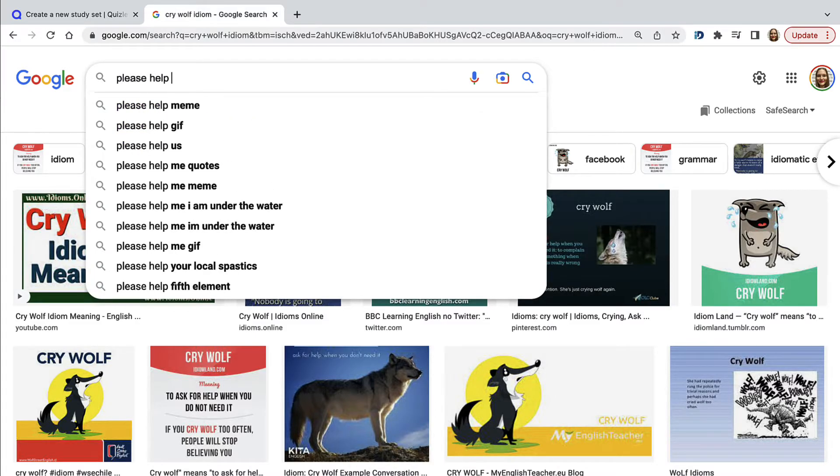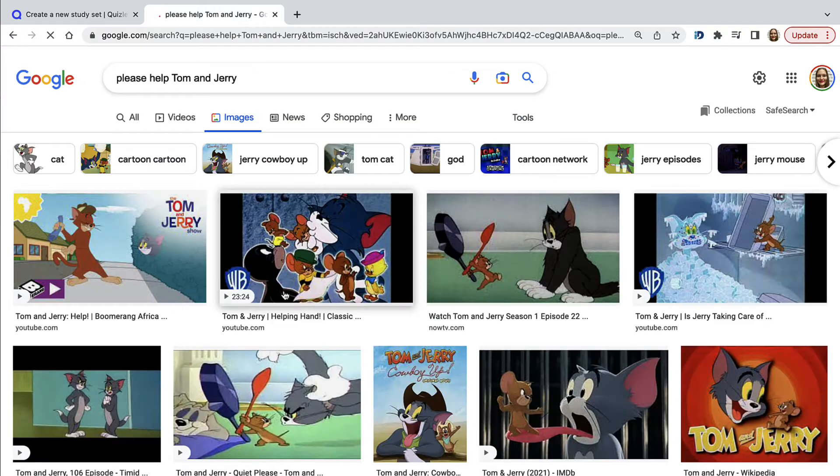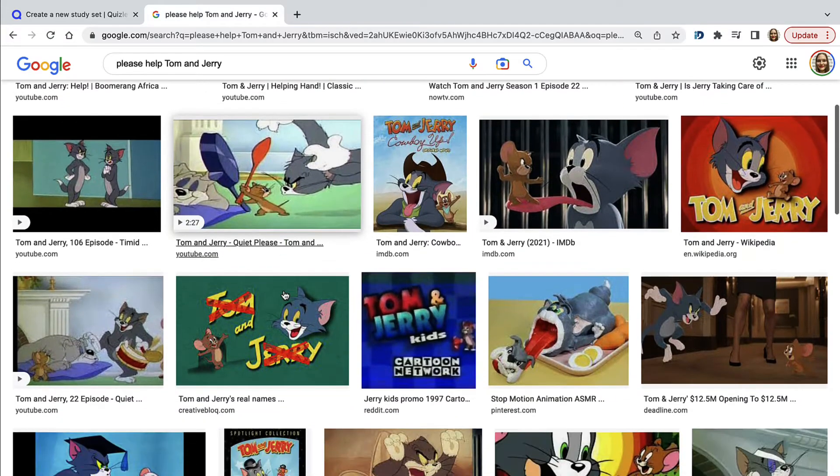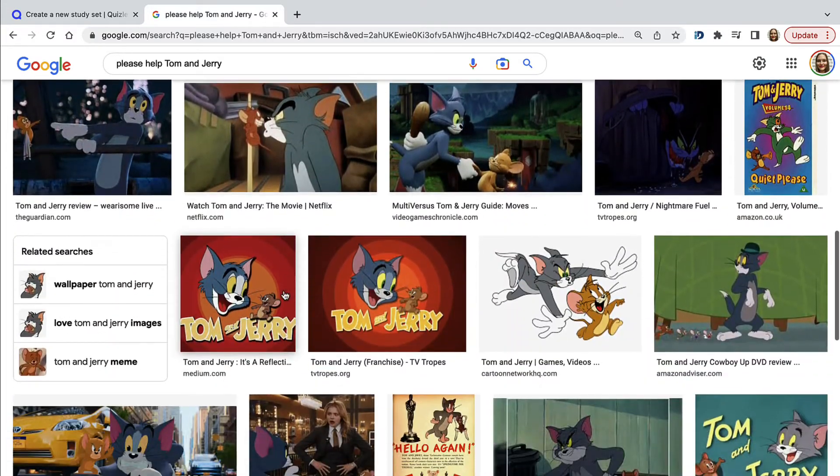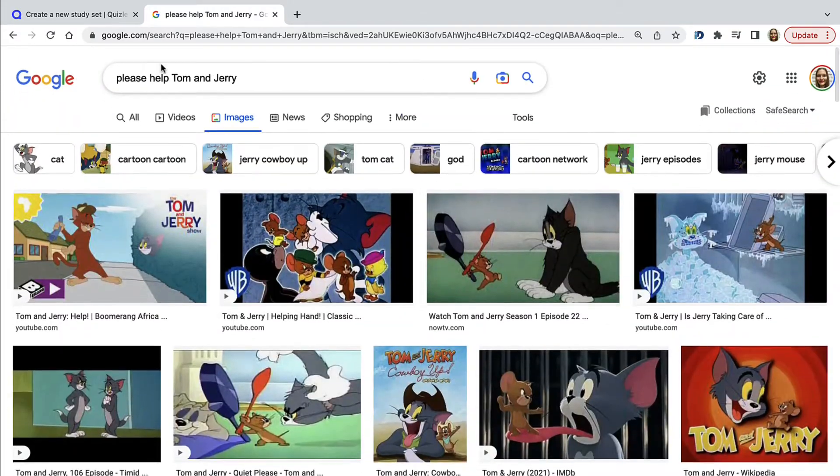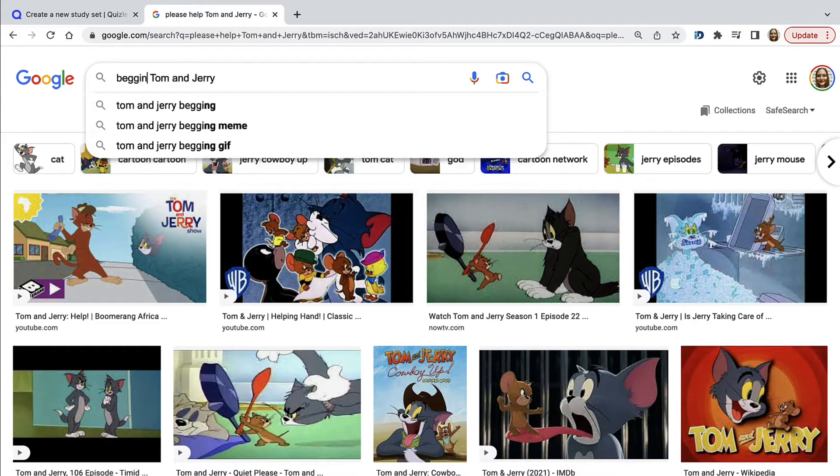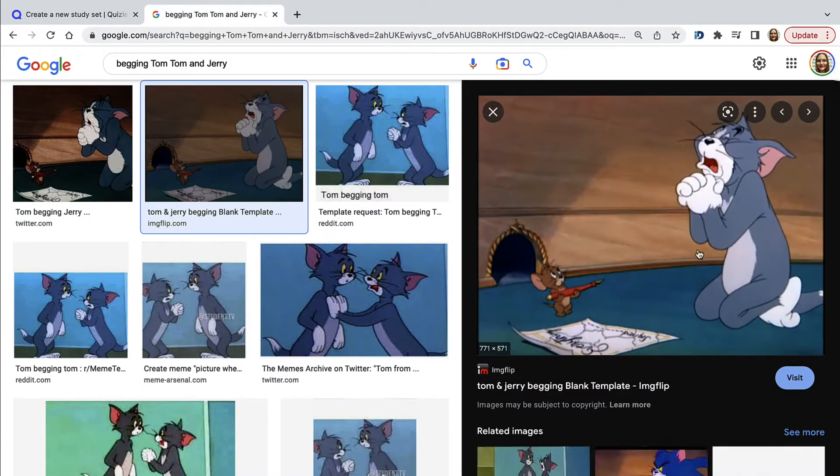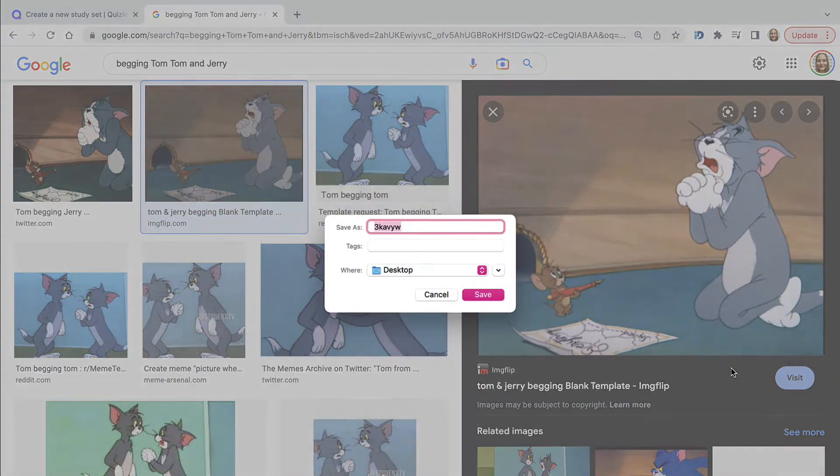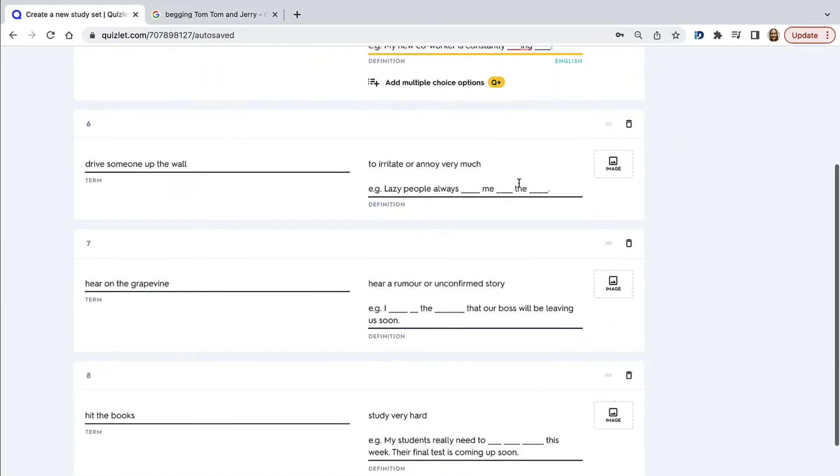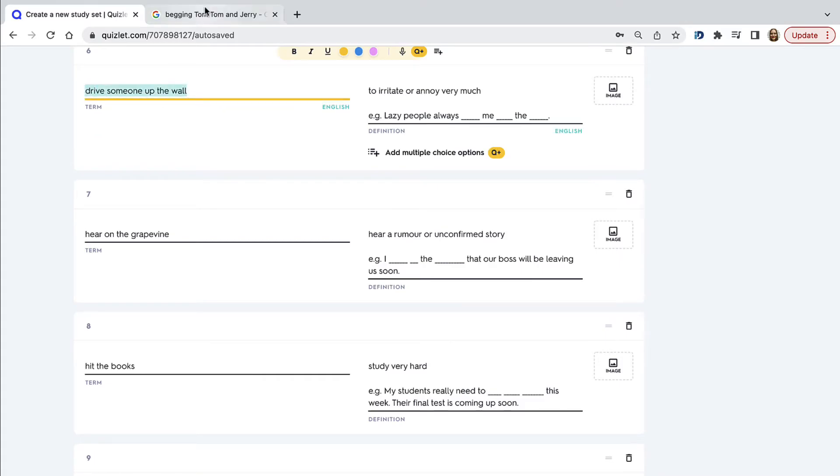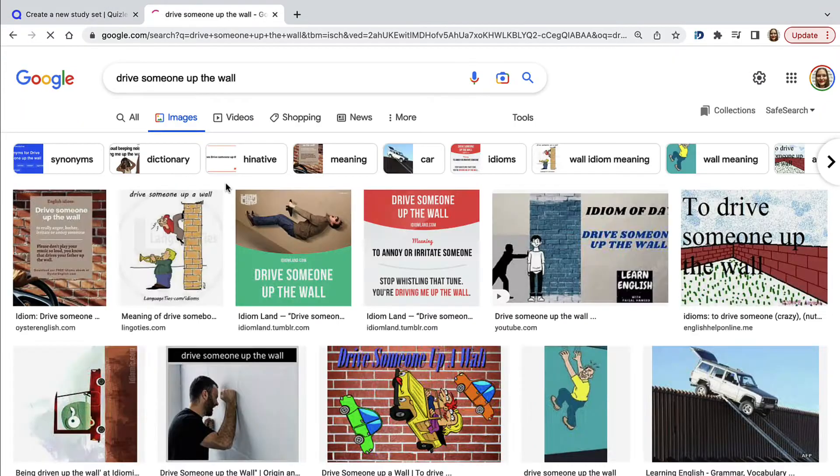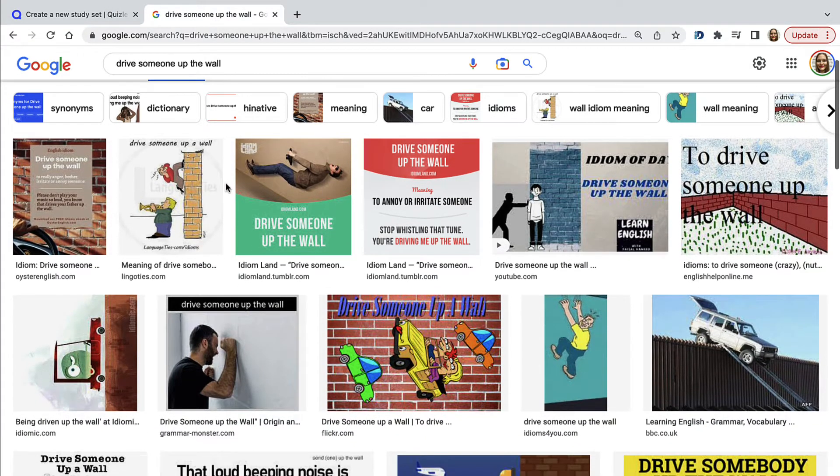So I thought of finding something from Tom and Jerry, if you remember the begging Tom. Sometimes you can get overexcited about finding the images, and that can take a bit of time. But the good news is that you can reuse your Quizlet sets many times by adding them to new classes, to other groups of students. If there is a specific course book that you're using, then you can just create a good set once and then always use it.